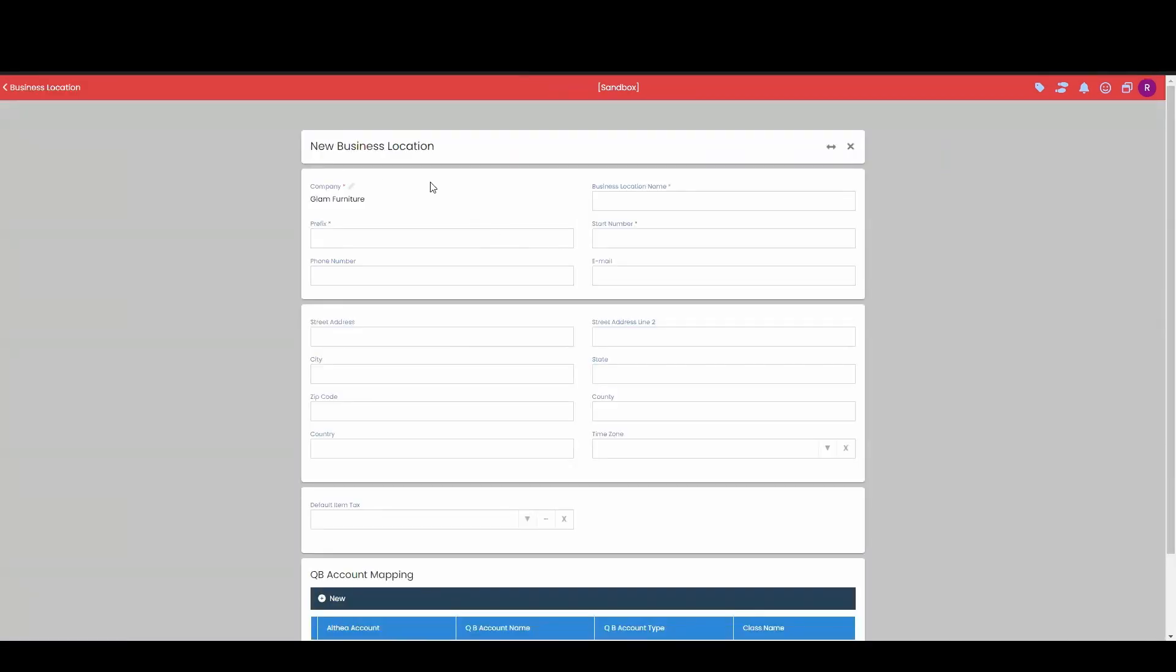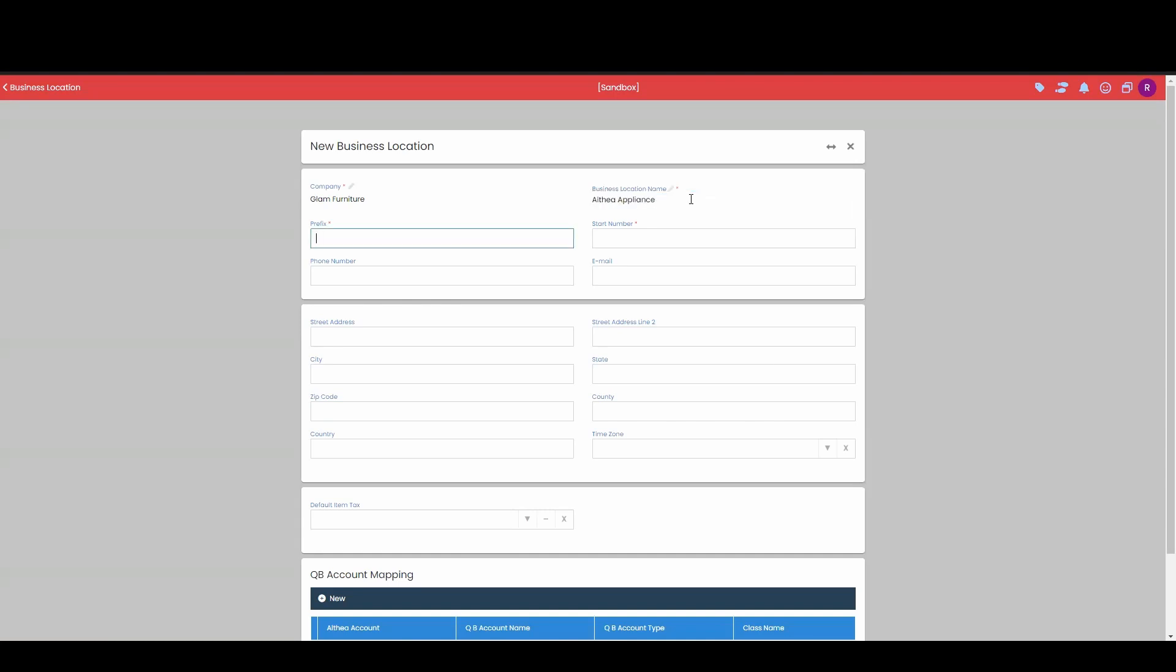This will open up a new business location screen, and then we're going to go ahead and fill out all this information. So this is going to be called Altia Appliance. Now for its prefix, I'll just want to keep this simple and keep this AA for Altia Appliance. This prefix field will be used on the documents that we create from this business location, such as quotations, sales invoices, purchases, etc.